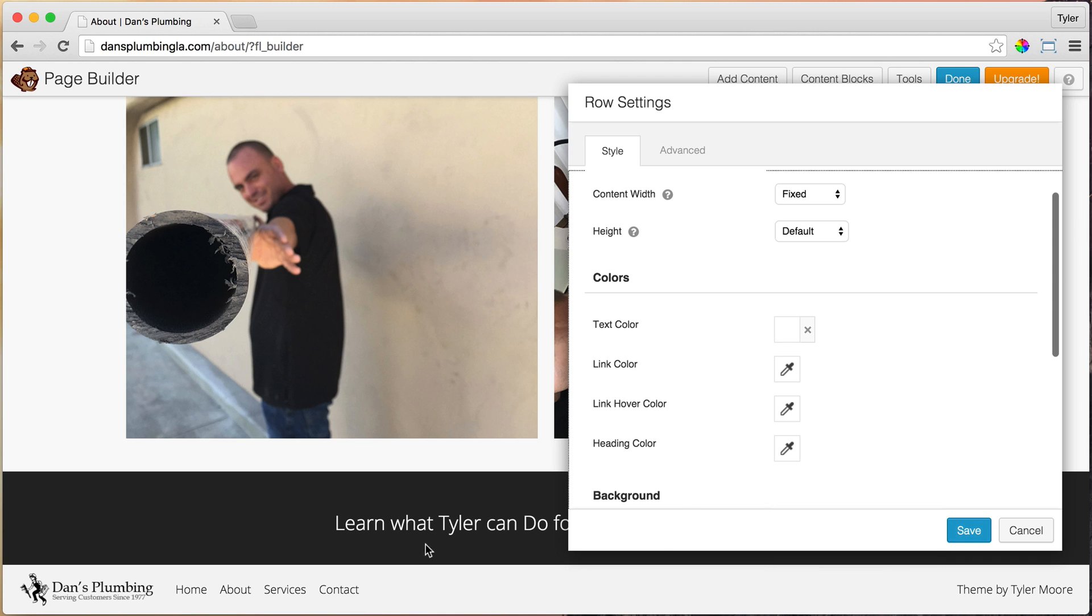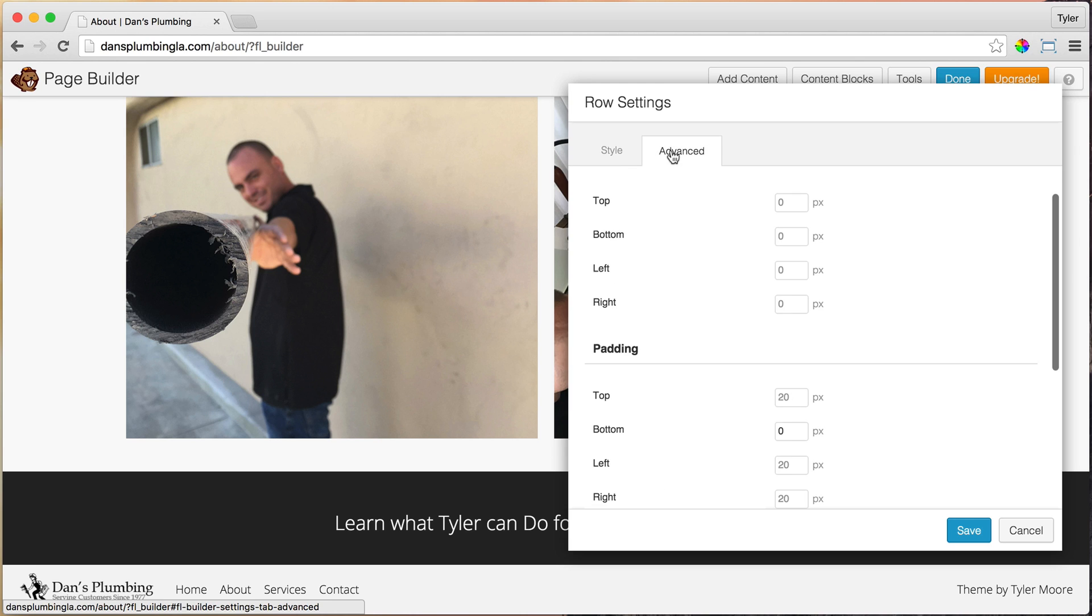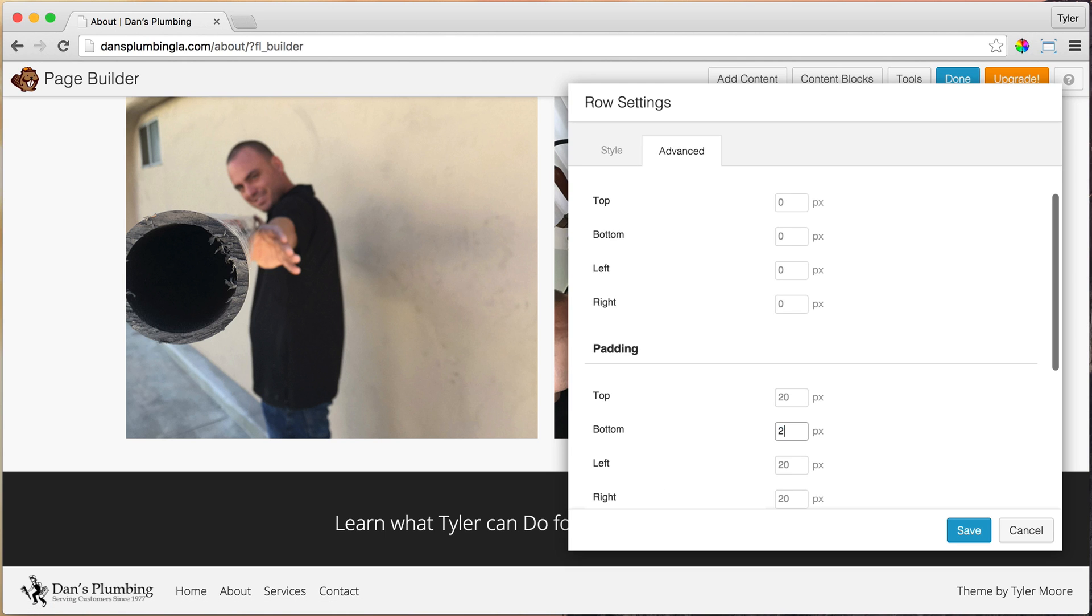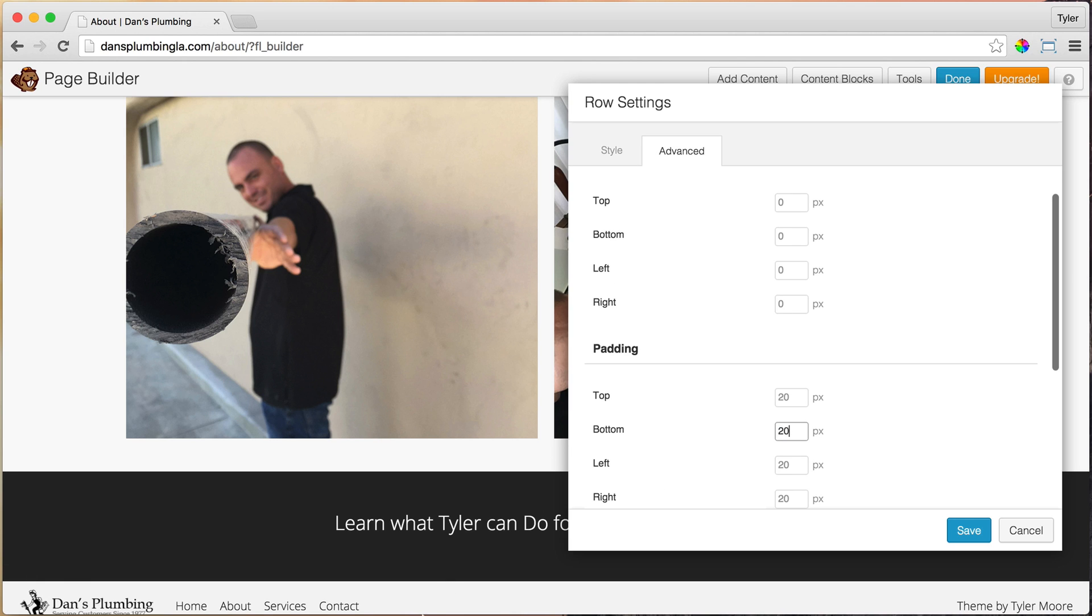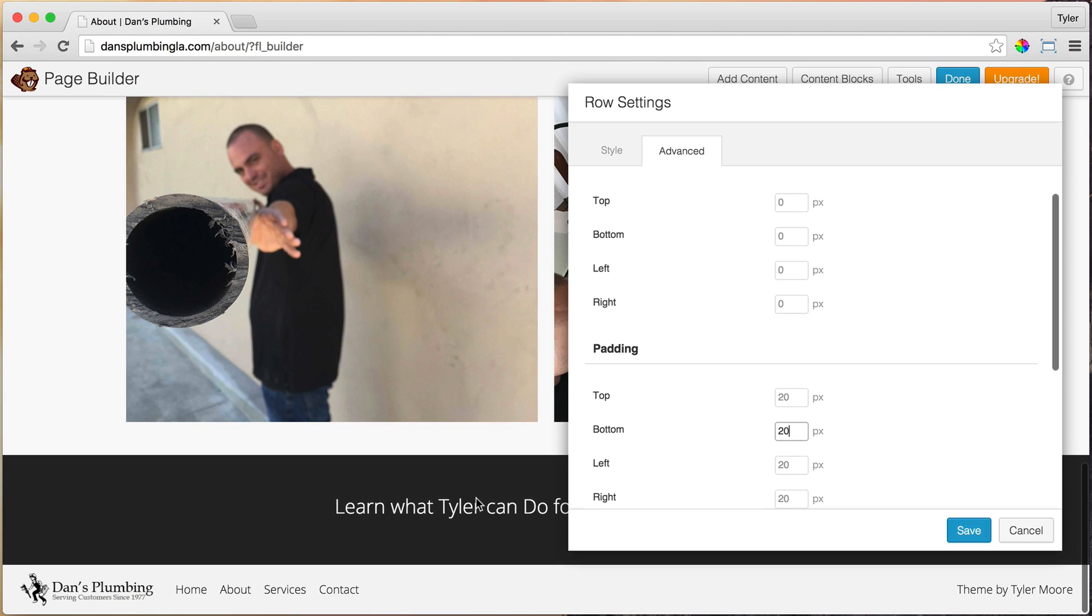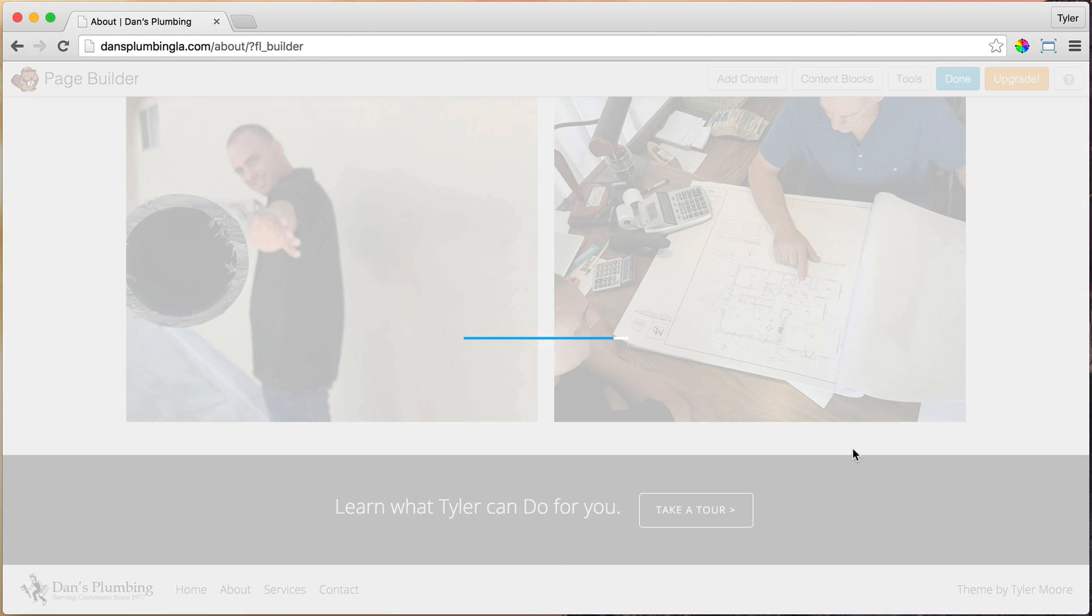Then, for some reason, there's not a lot of space here. I think if you go to advanced, and we could just make the bottom 20. And that feels a little more even. And press save.